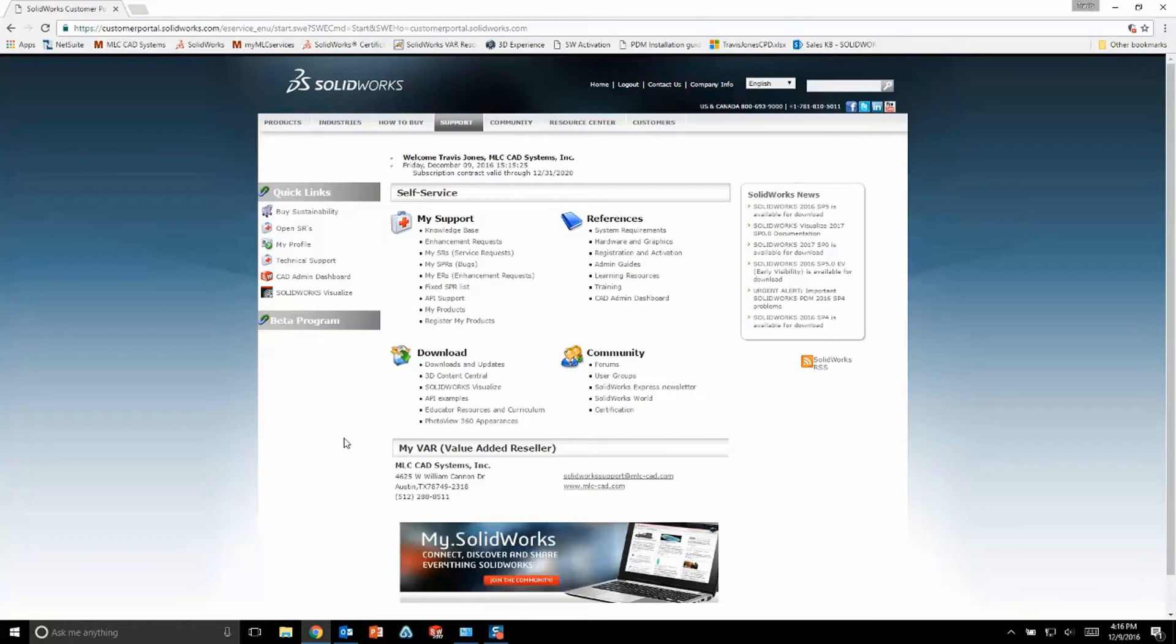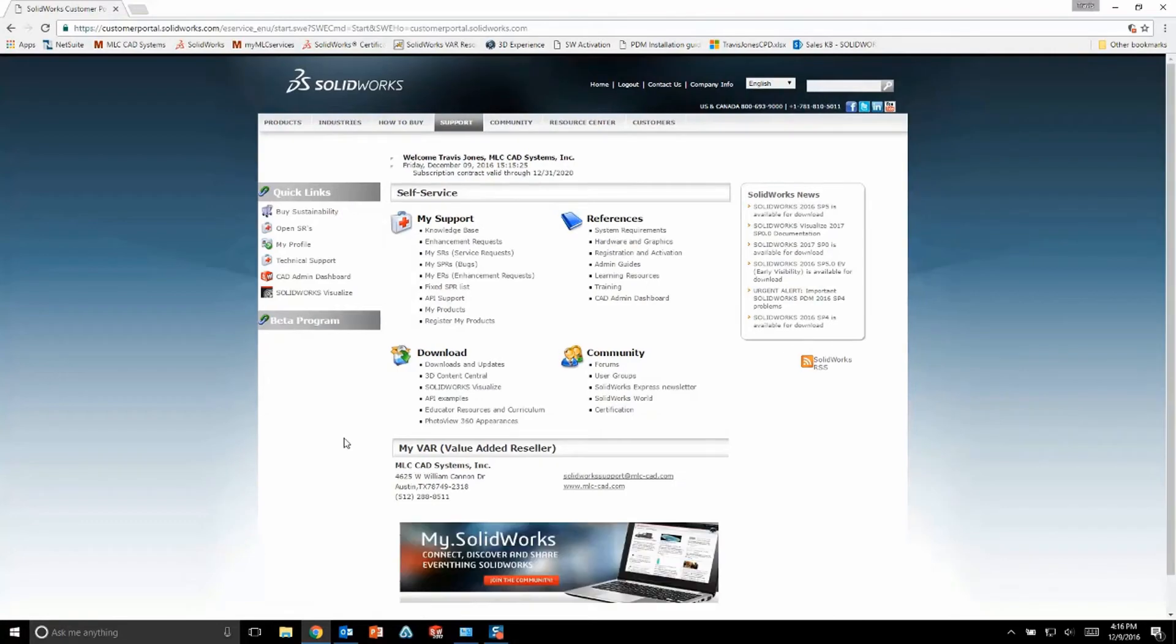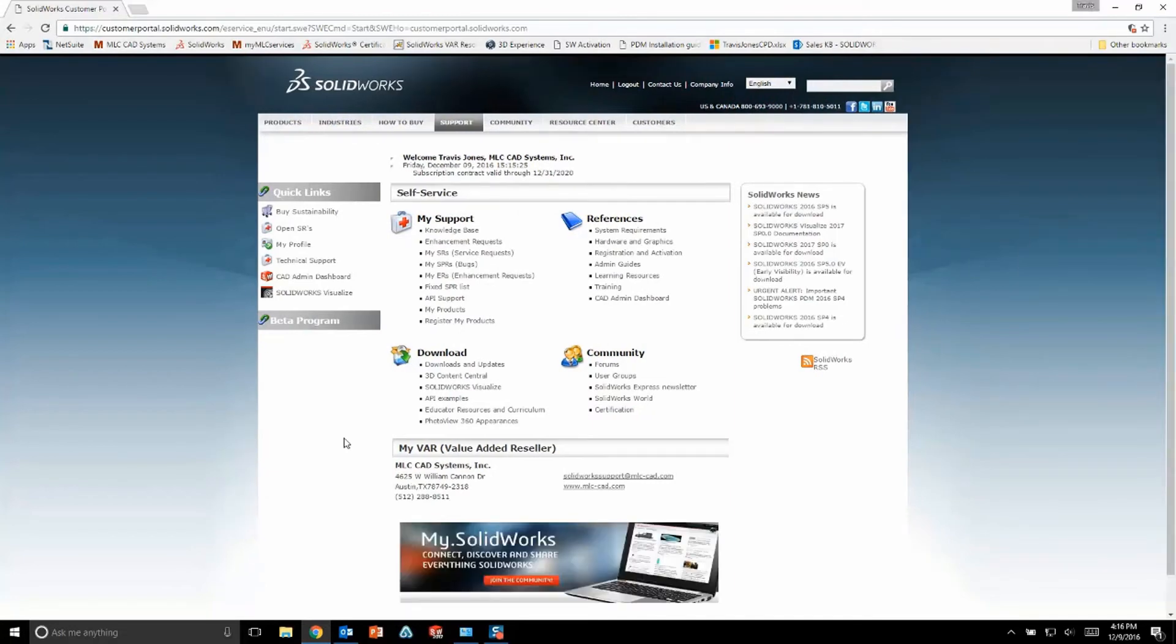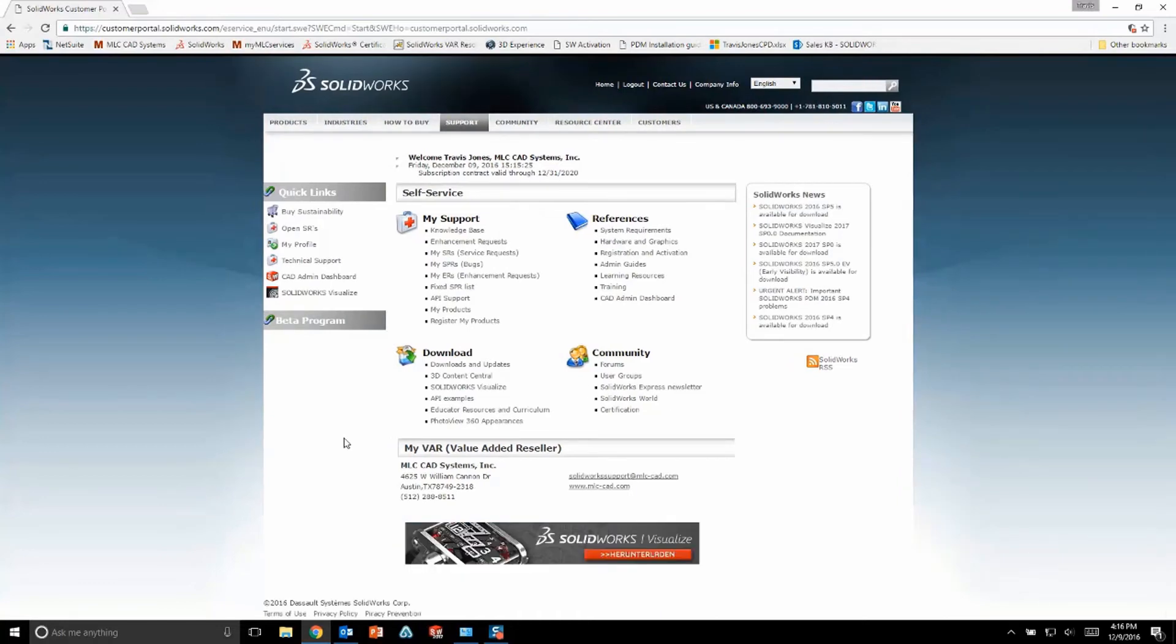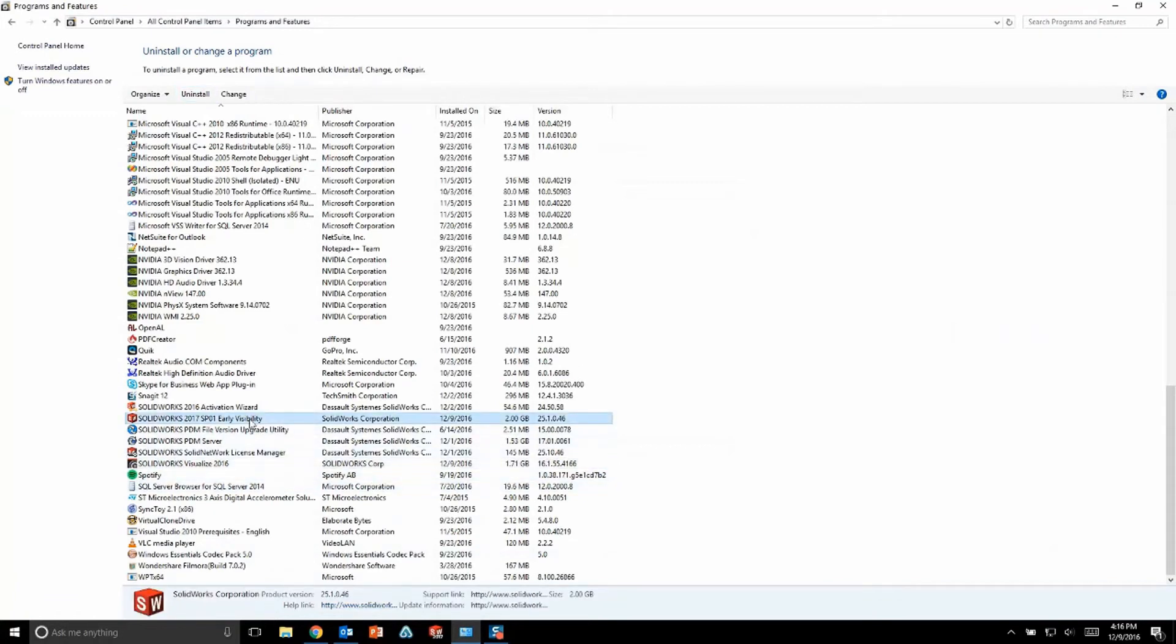Once Visualize 2016 is done uninstalling, it's time to go ahead and install Visualize 2017. In my case, I've already got an installation of SOLIDWORKS 2017, so I want to go ahead and modify my existing installation to add in Visualize 2017. If you were installing all of your SOLIDWORKS products for the first time in SOLIDWORKS 2017, this process would be very similar.